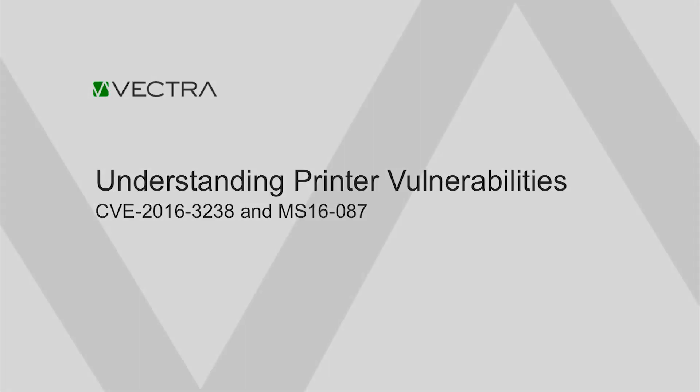Hello, this video is going to walk through some of the basic operation of printer vulnerabilities that were discovered by the Vectra Threat Labs team recently. These cover the 2016 CVE-3238 as well as the Microsoft version of this vulnerability MS-16-087.